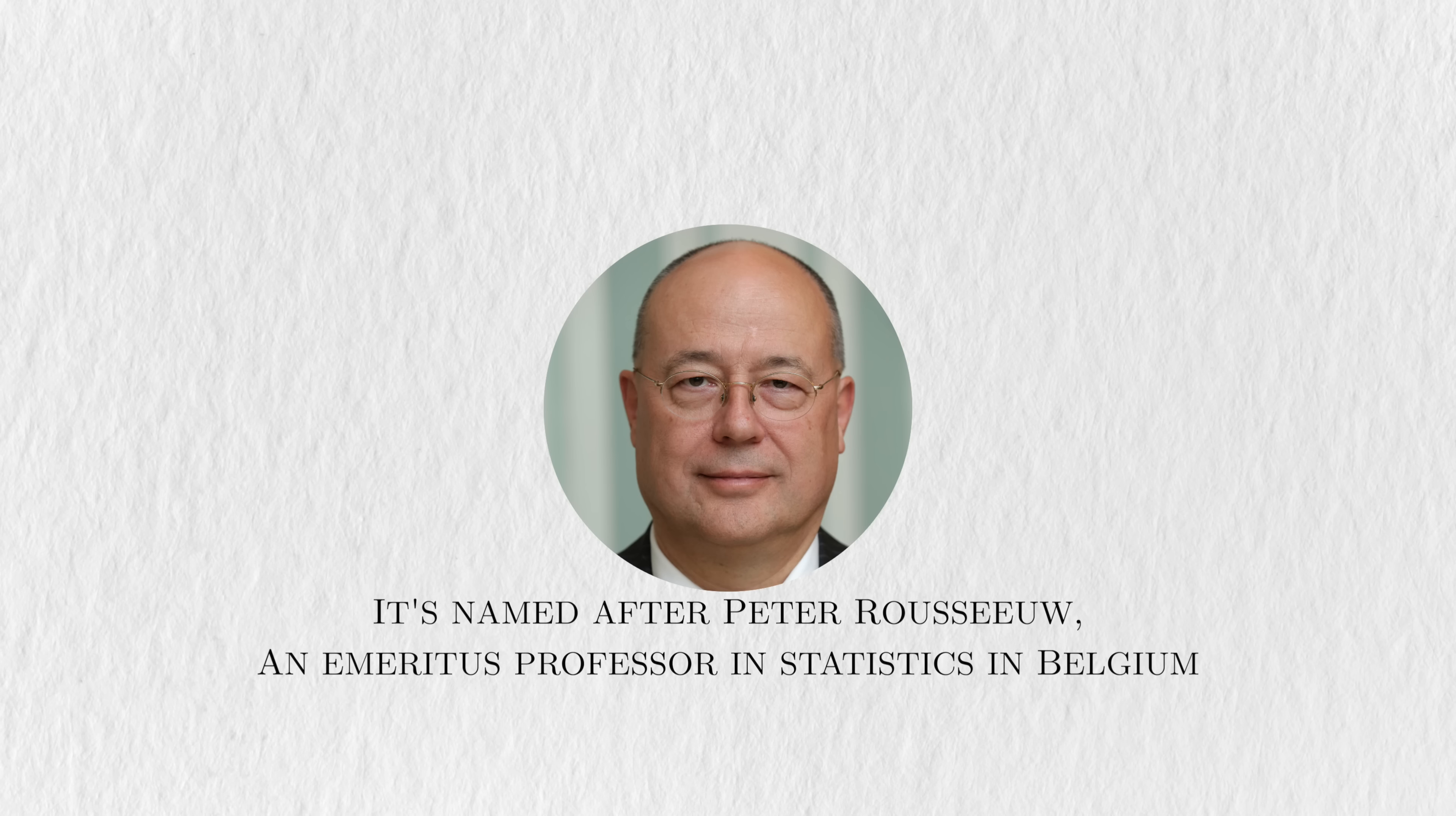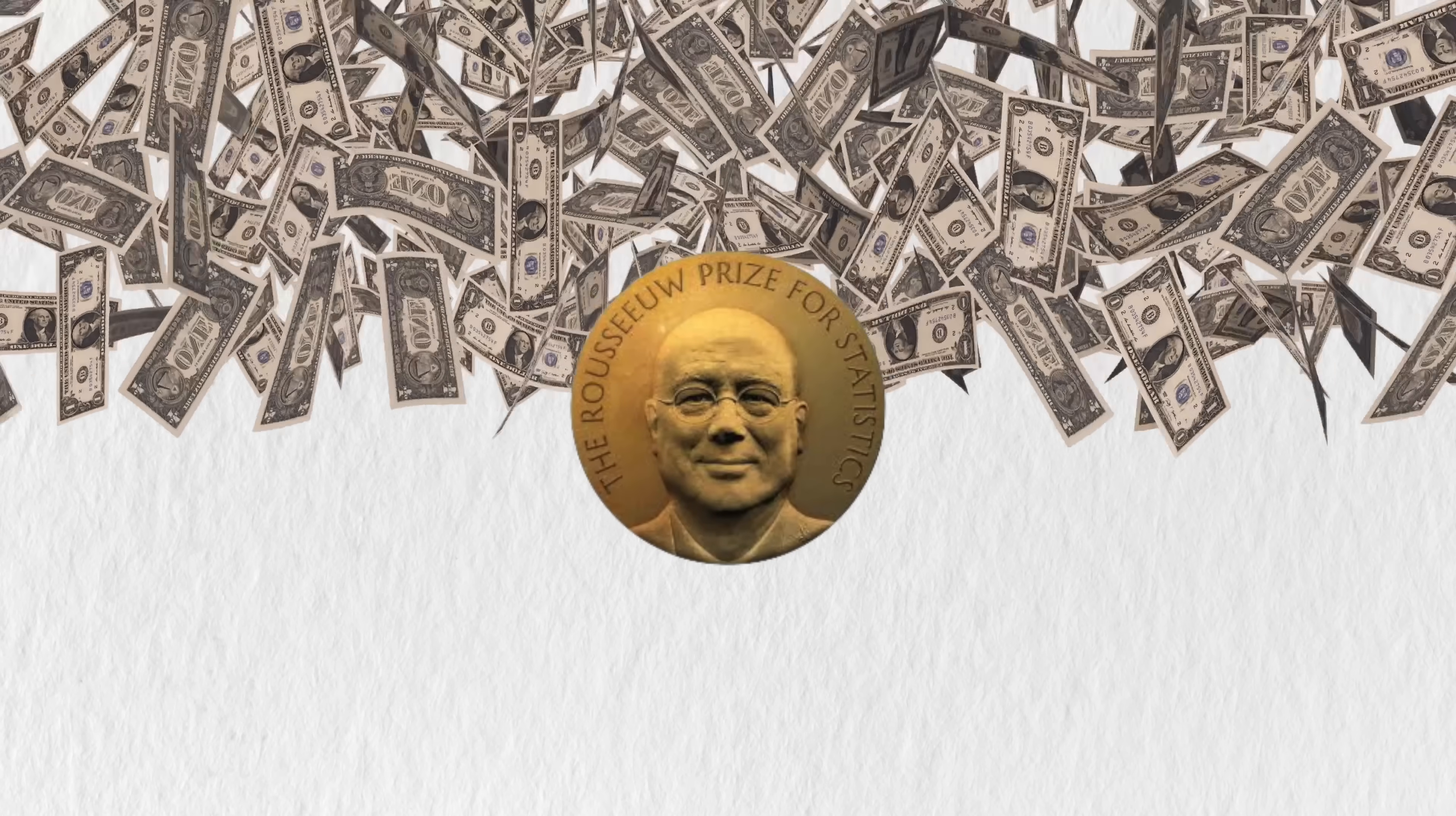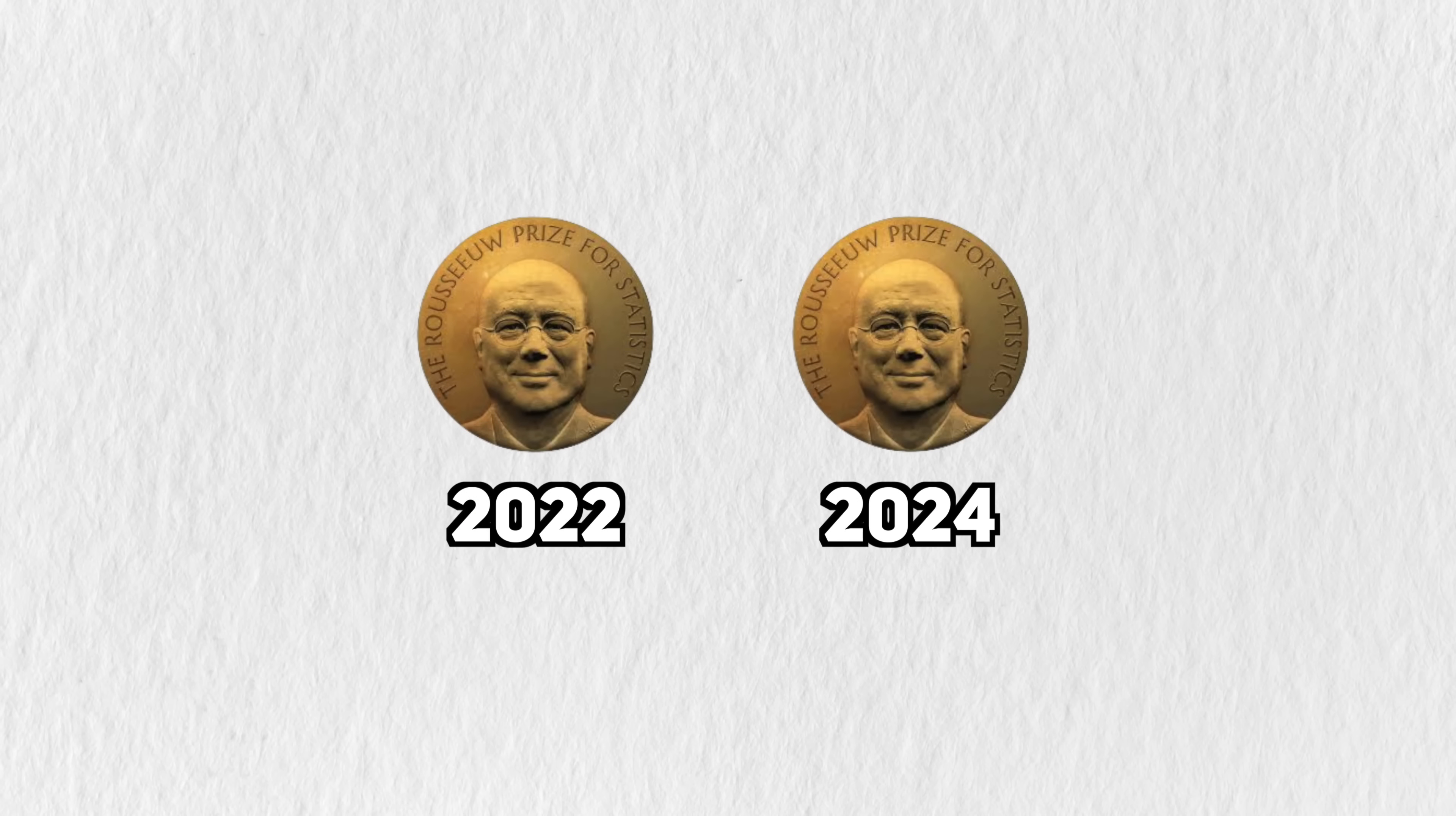It's named after Peter Rousseau, an emeritus professor in statistics in Belgium, where the prize is awarded. In addition to this fancy medal, the winner or winners share a $1 million prize. It's very new. So far, it's only been awarded twice at the time I'm writing this.